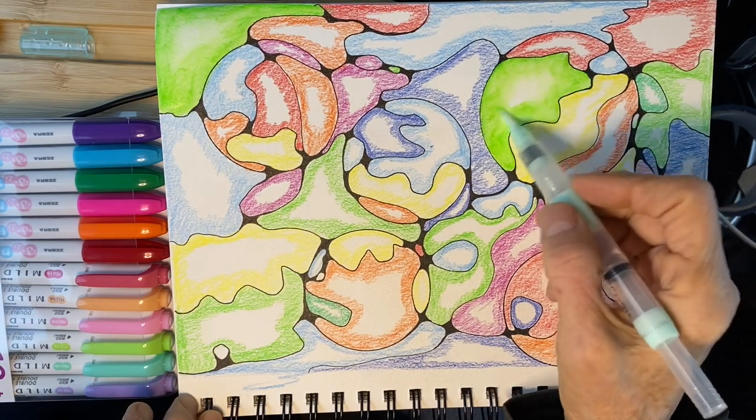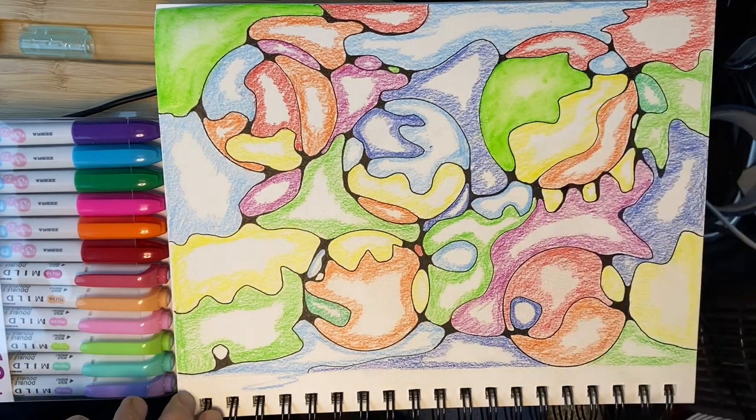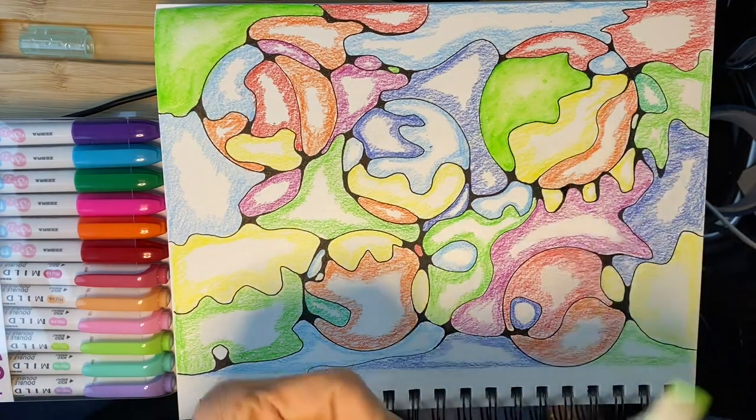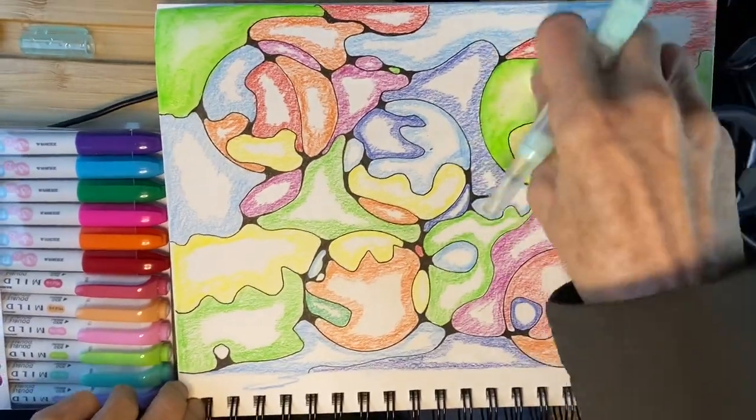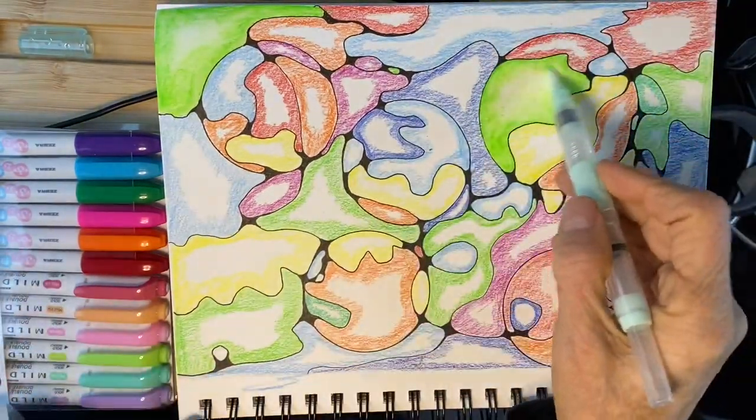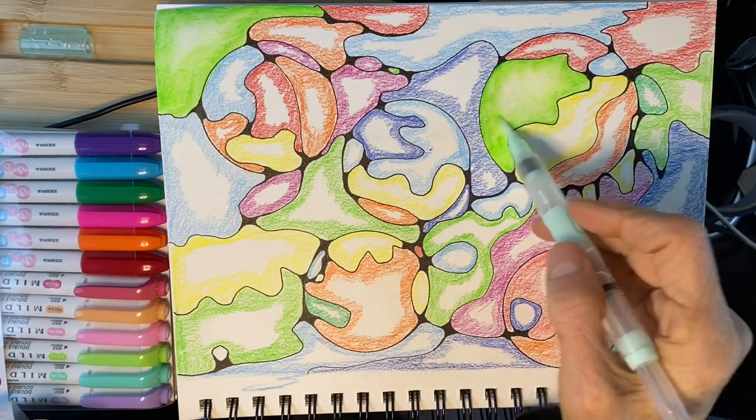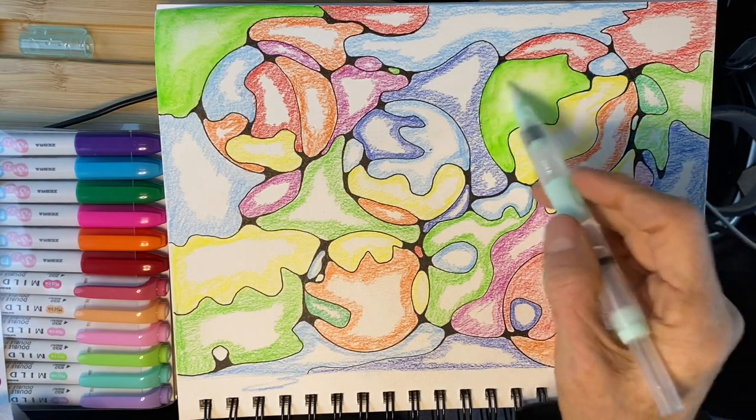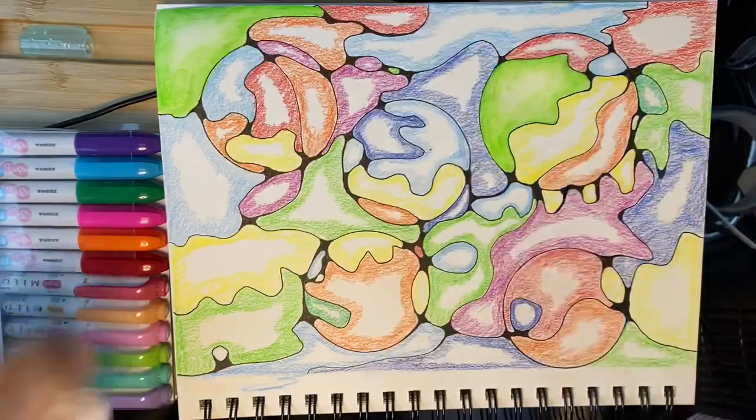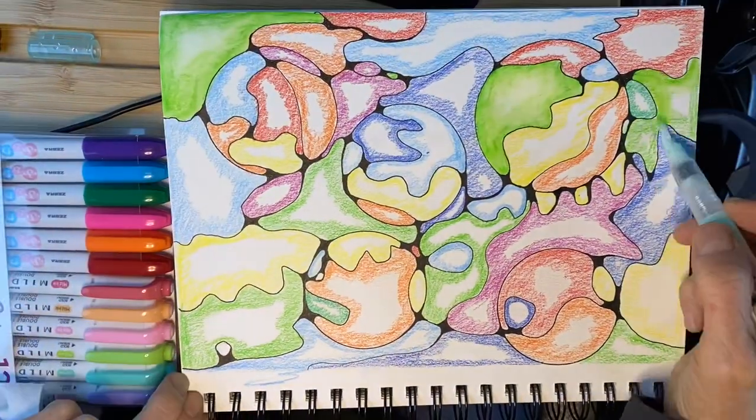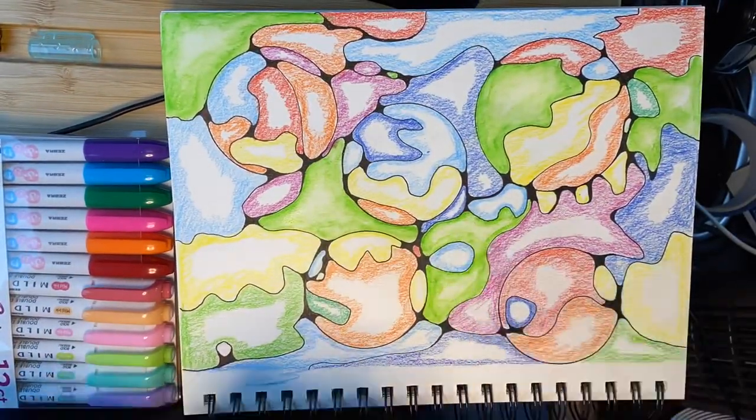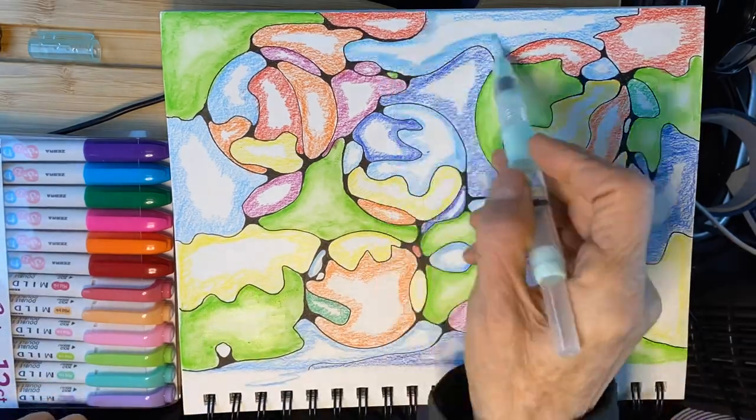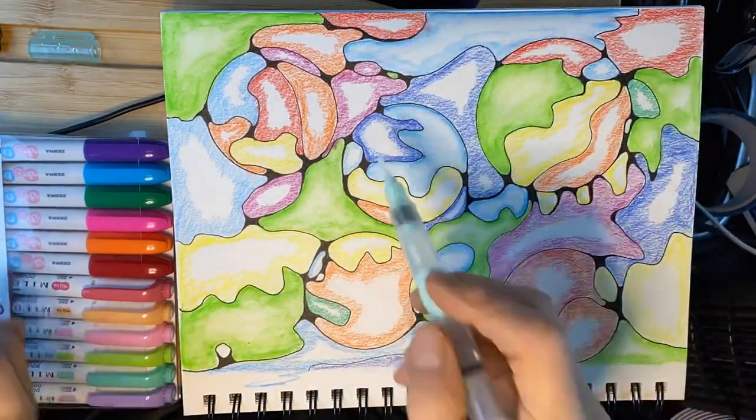And if you have a Kleenex, you can even blot out the center if there's too much paint. Because what we want to do is keep the center of each spot a lighter color. I'm going to just let this time lapse and let you enjoy how the colors come to life when activated with the water.